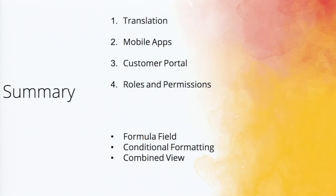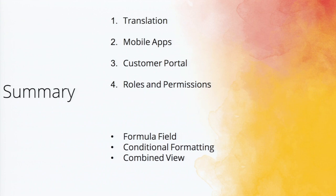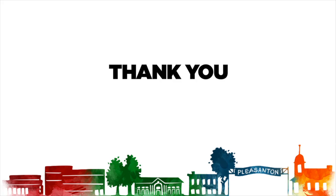So let me summarize. We covered translation, mobile apps, customer portal, roles and permissions. And then we had a quick look through three different features. So there are a lot more features that are not to be covered, which will be taken up in the next upcoming sessions. Advanced app building, and all that. Thank you.